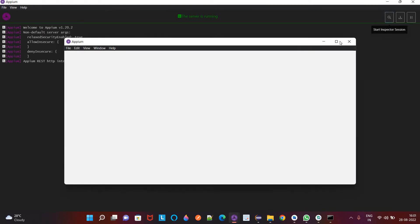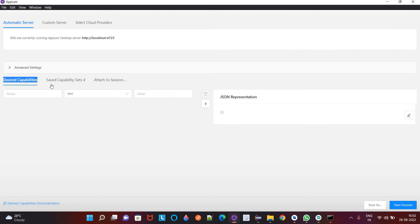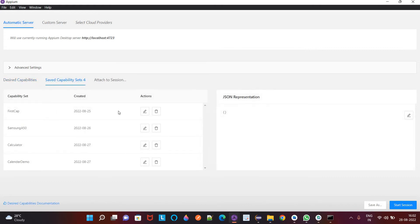So to connect to the particular device and to launch one of the app on that particular device you need to mention some desired capabilities. So you need to mention desired capabilities like platform name, platform version, the device name. If you want to connect to the particular app or install the particular app on that virtual device you have to give the path of that device. So I have some already saved desired capabilities.